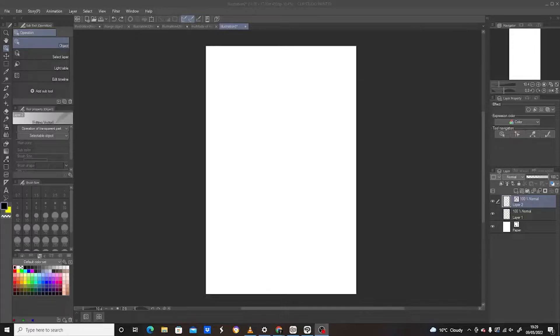Hey guys, welcome to my YouTube channel. In today's video I'm going to teach you how to expand shapes in Clip Studio Paint. So let's begin — first thing to do, open up a brand new page.